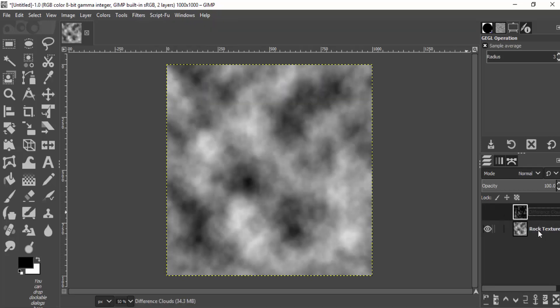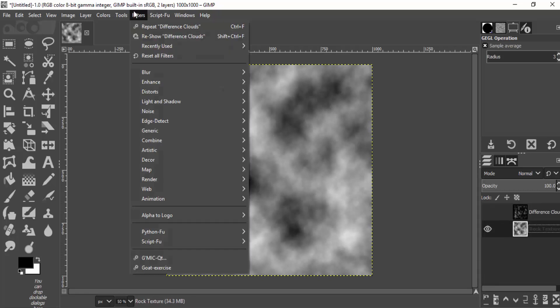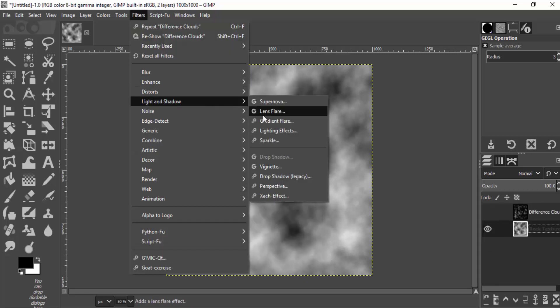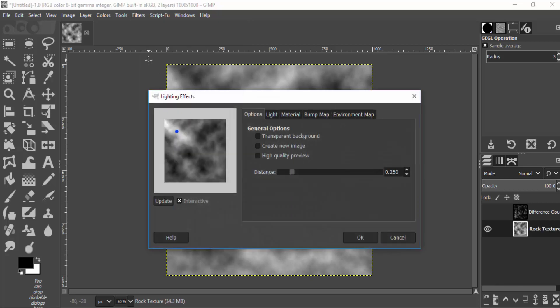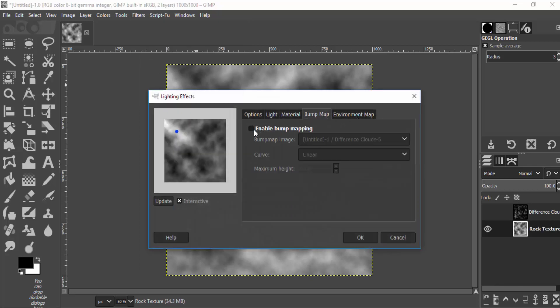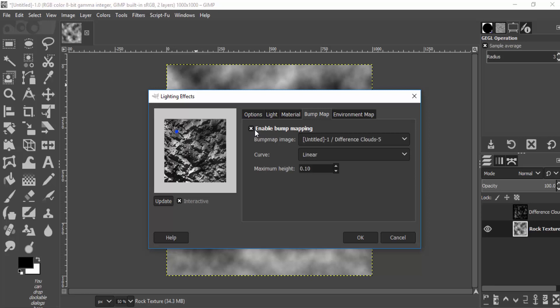And select the Rock Texture layer and go to Filters, Light and Shadow, Lighting Effects, and select the Bump Map, and click on Enable Bump Mapping.